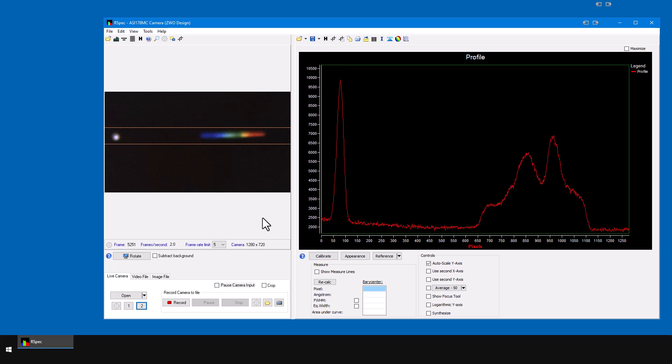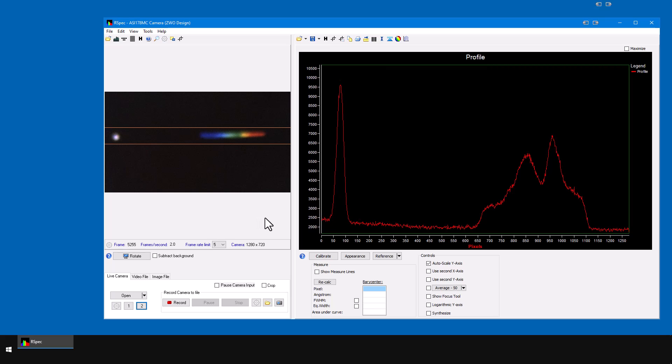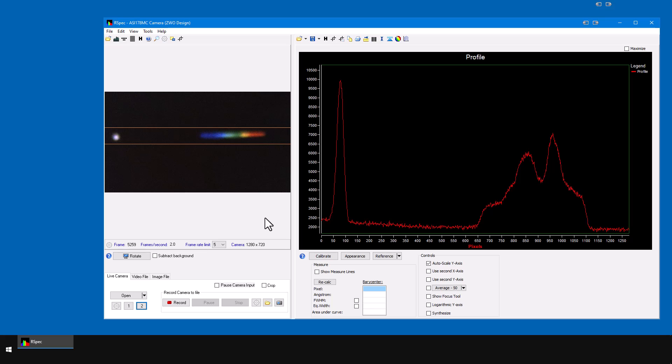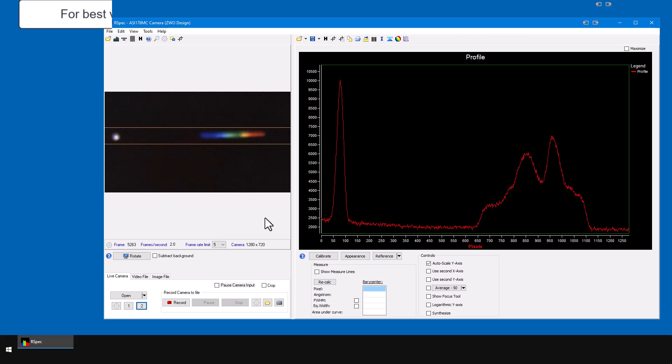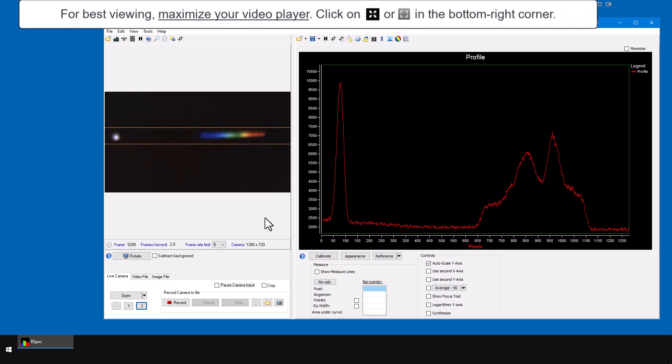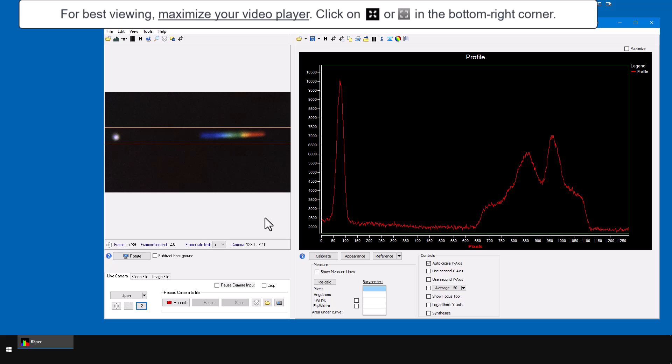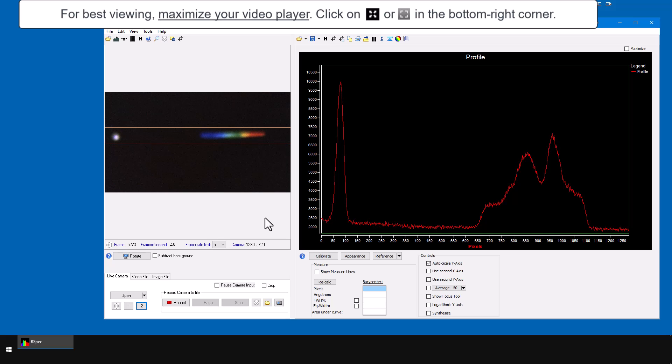Getting proper exposure levels and focus can be a challenge in astronomical imaging, including spectroscopy. In this short video I'm going to show you how RSpec can help to improve your images of spectrum.